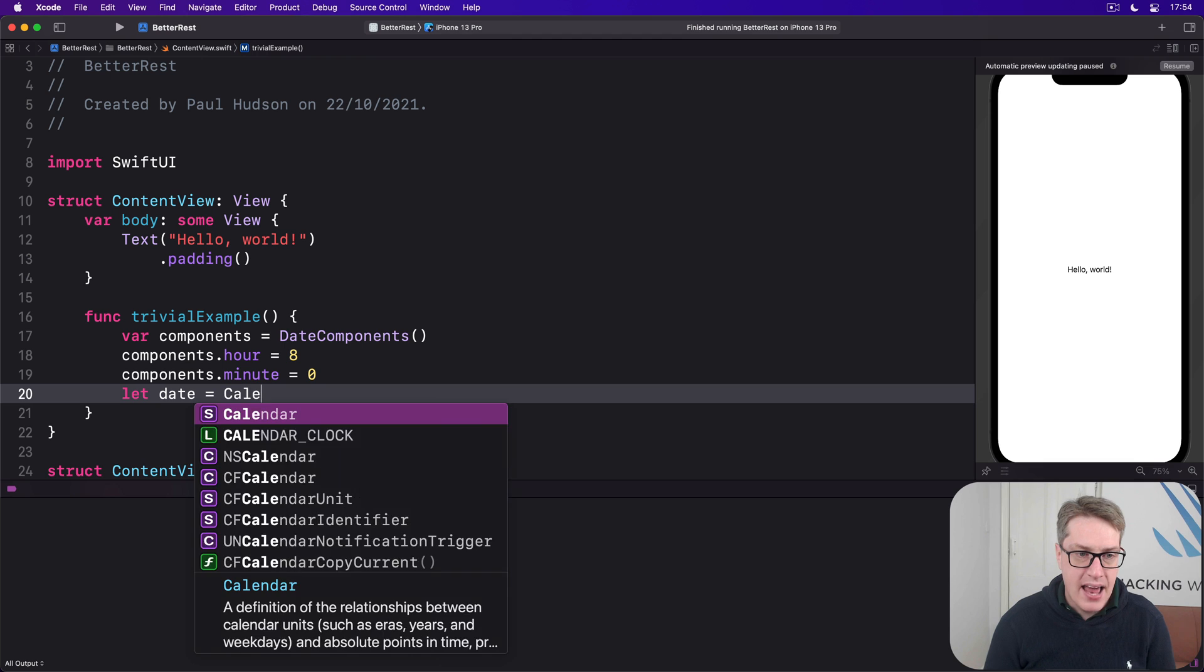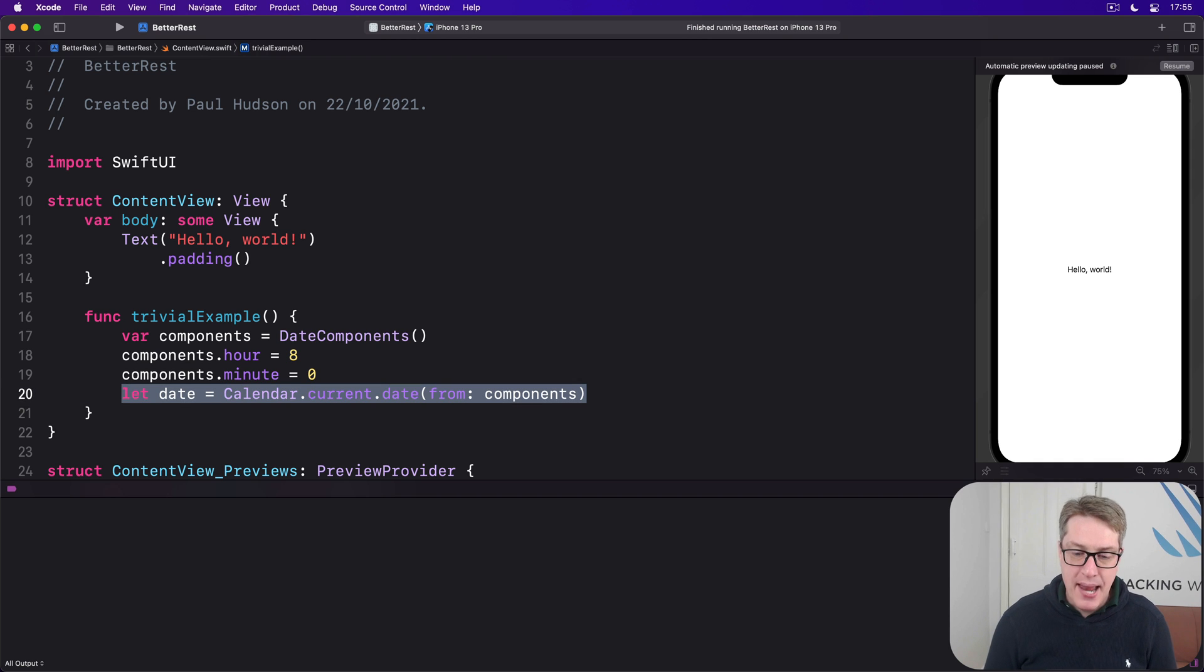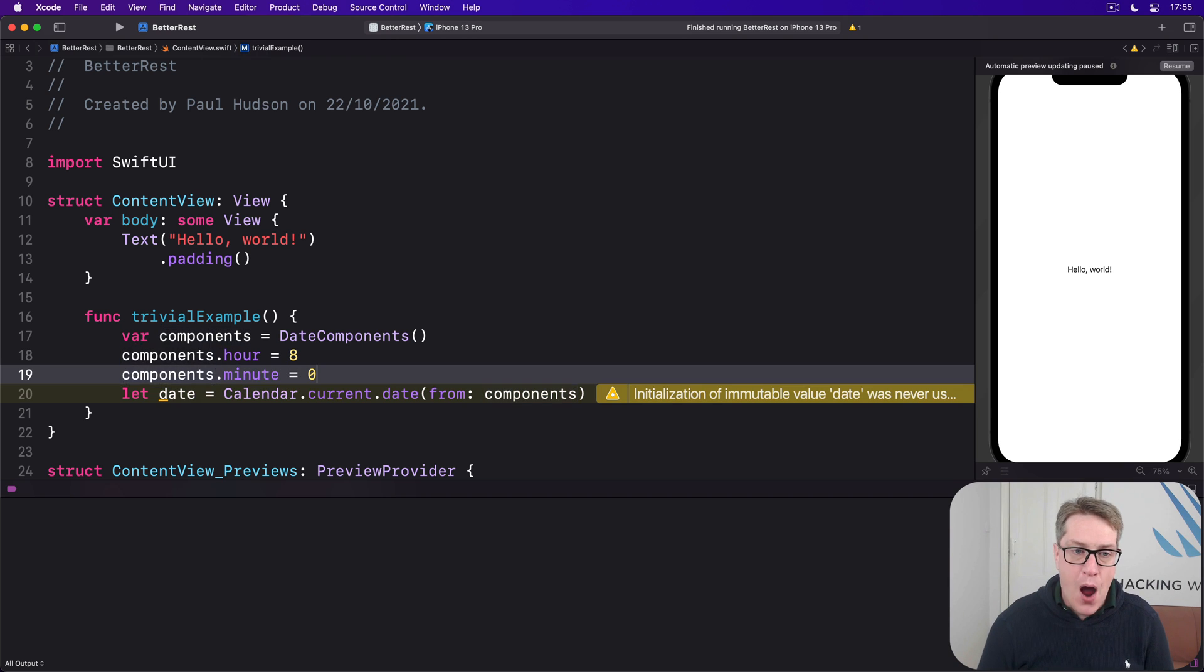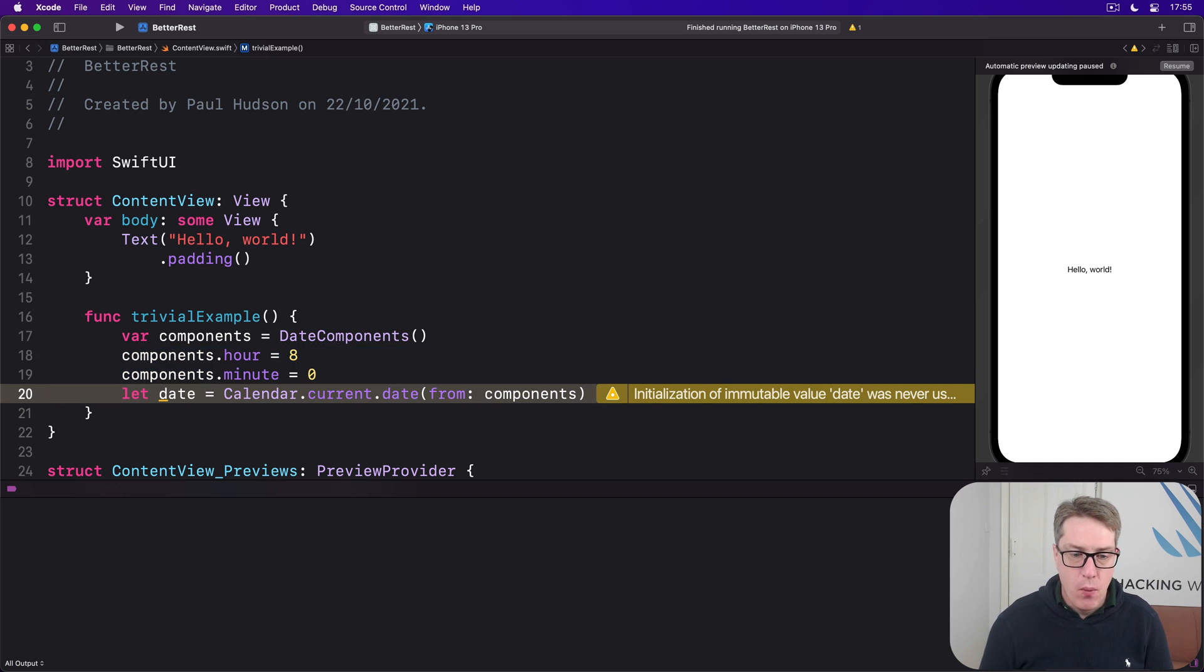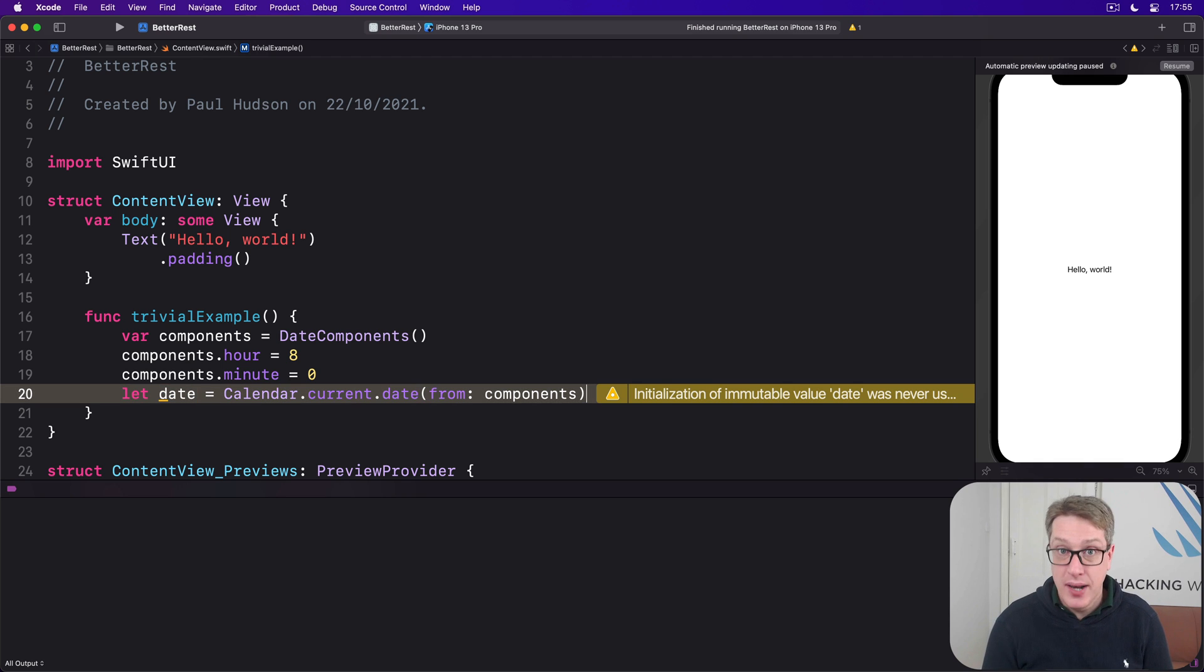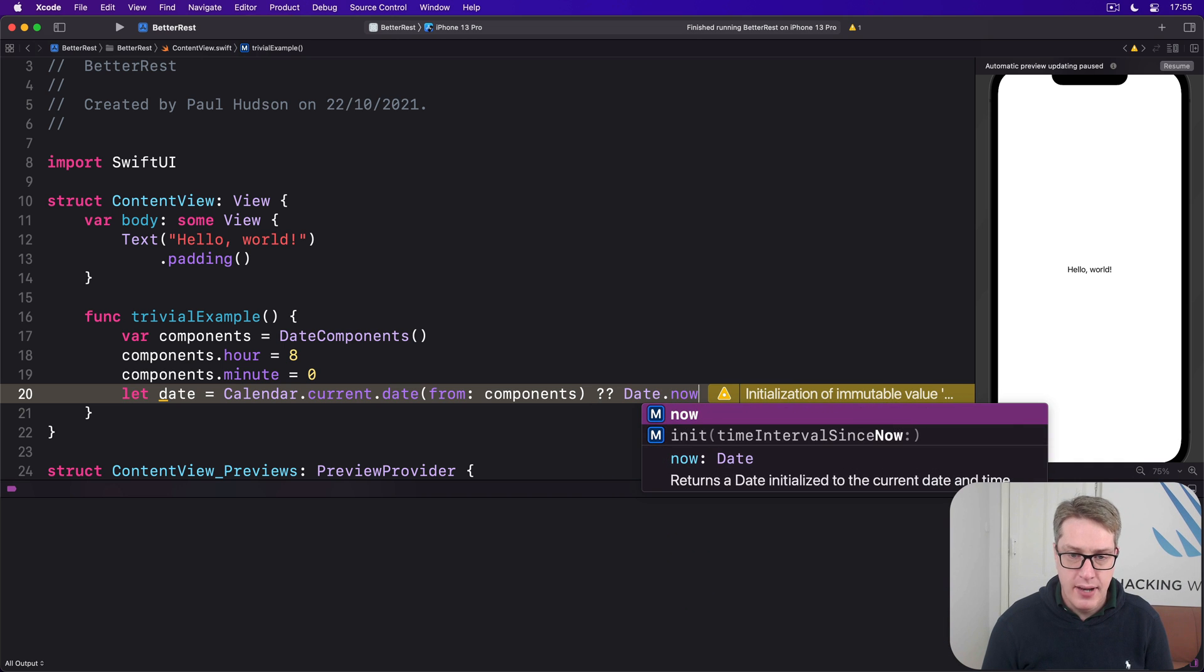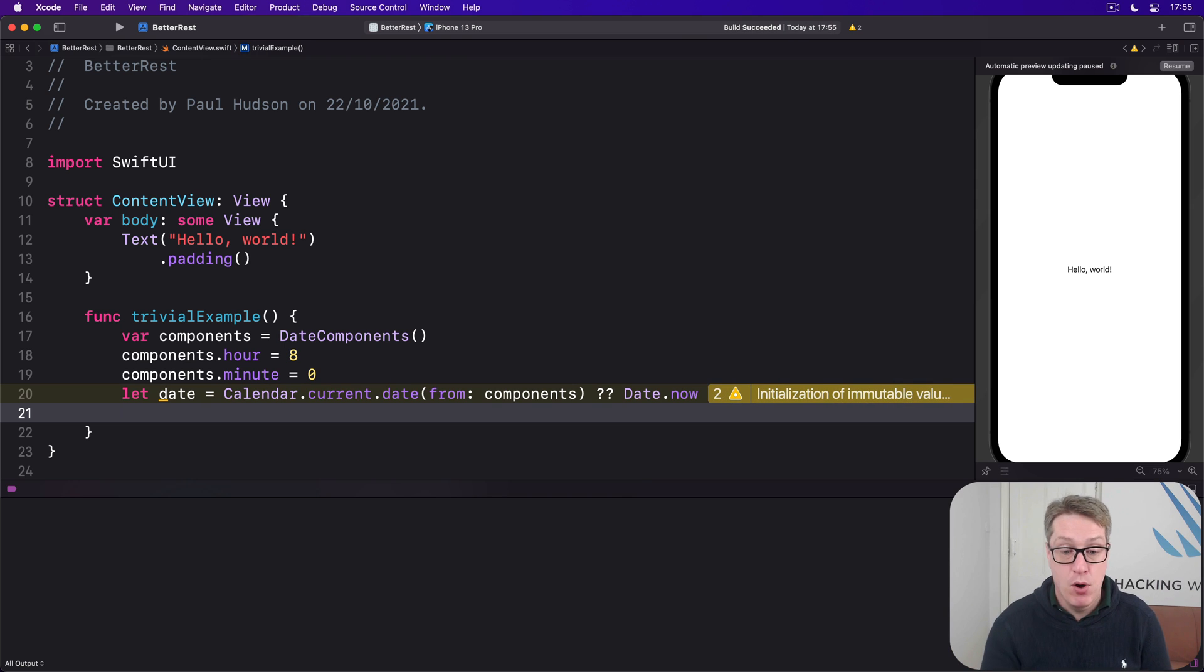Let date equals calendar.current.date from those components. And we'll get back a correct date for the current time, year, date, everything, with hour and minute set to 8 and 0, respectively. Now, because of difficulties around date validation, this date from thing will send back an optional date. And so it's a good idea to use nil coalescing to make sure we have a real date here. If that fails for any reason, which it should never do, but you never know, nil coalesce back to date.now. And so with that in place, date will always be a real date, either the current date or 8am on the current date.